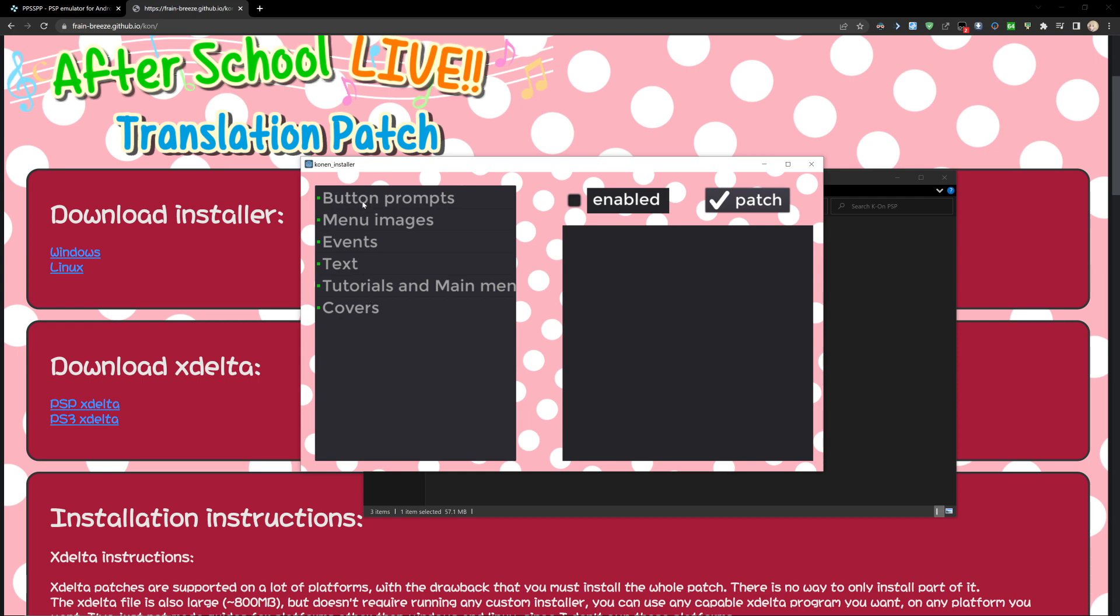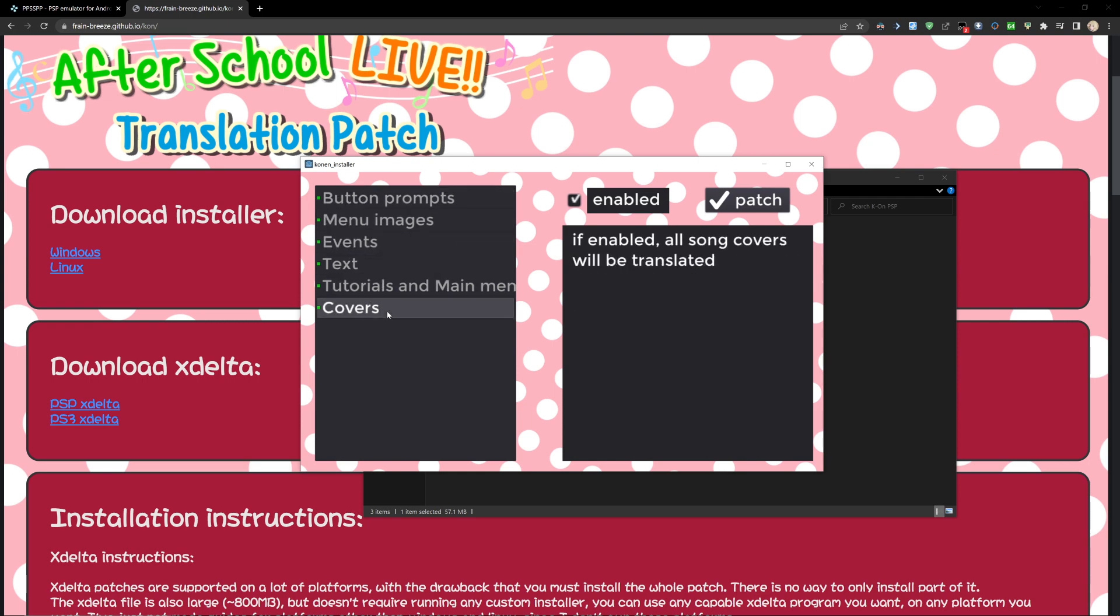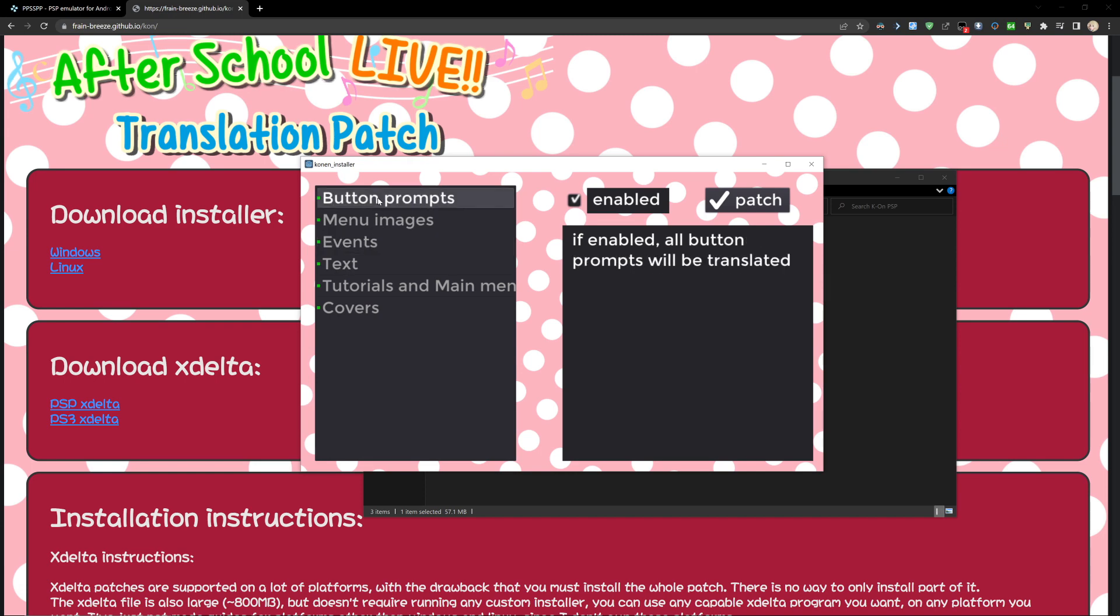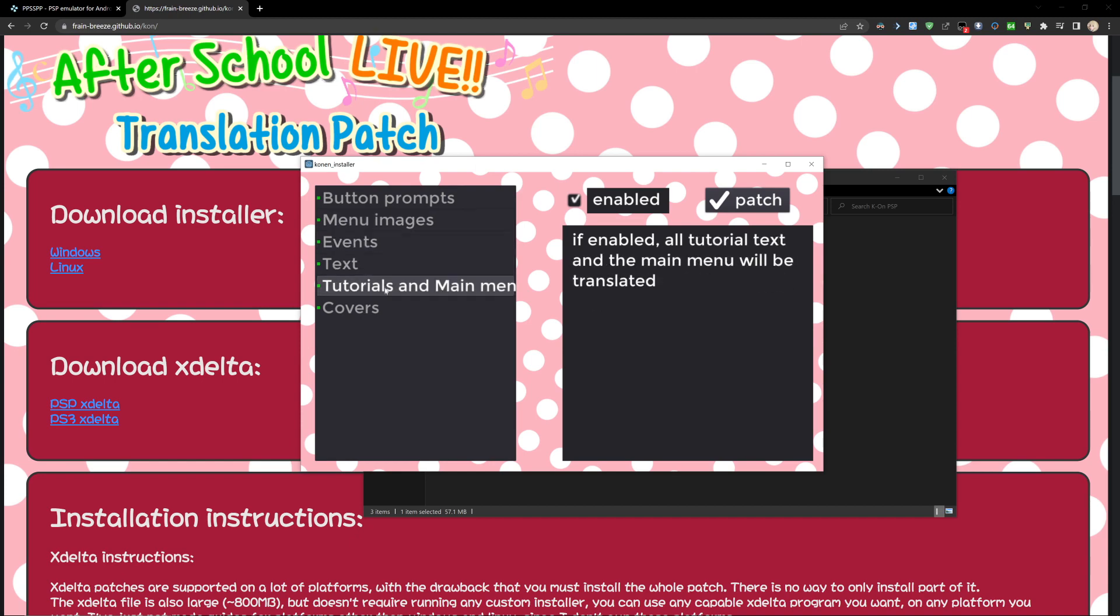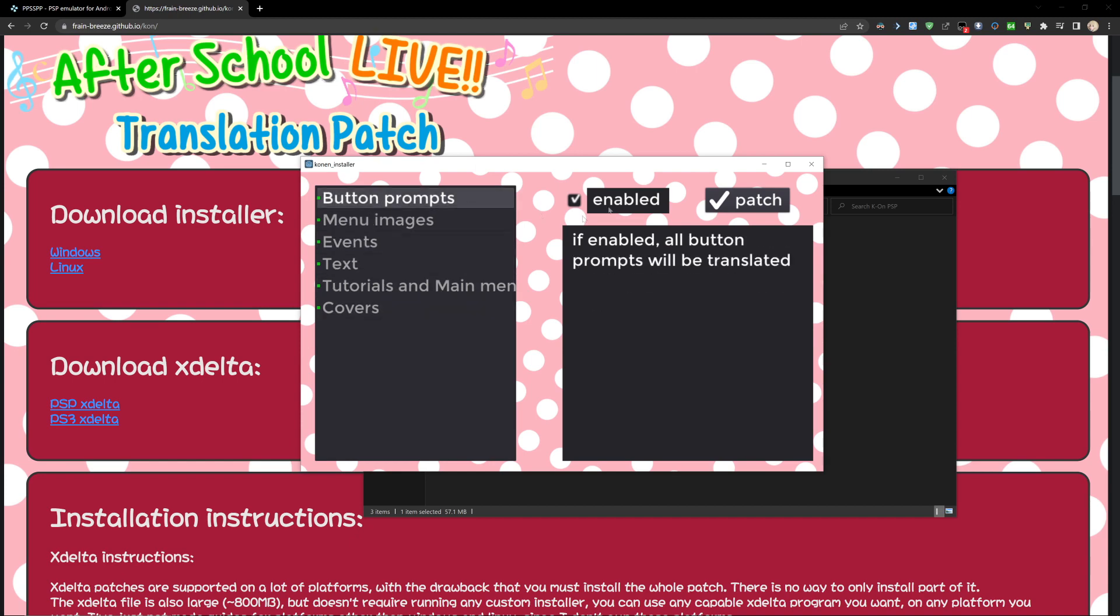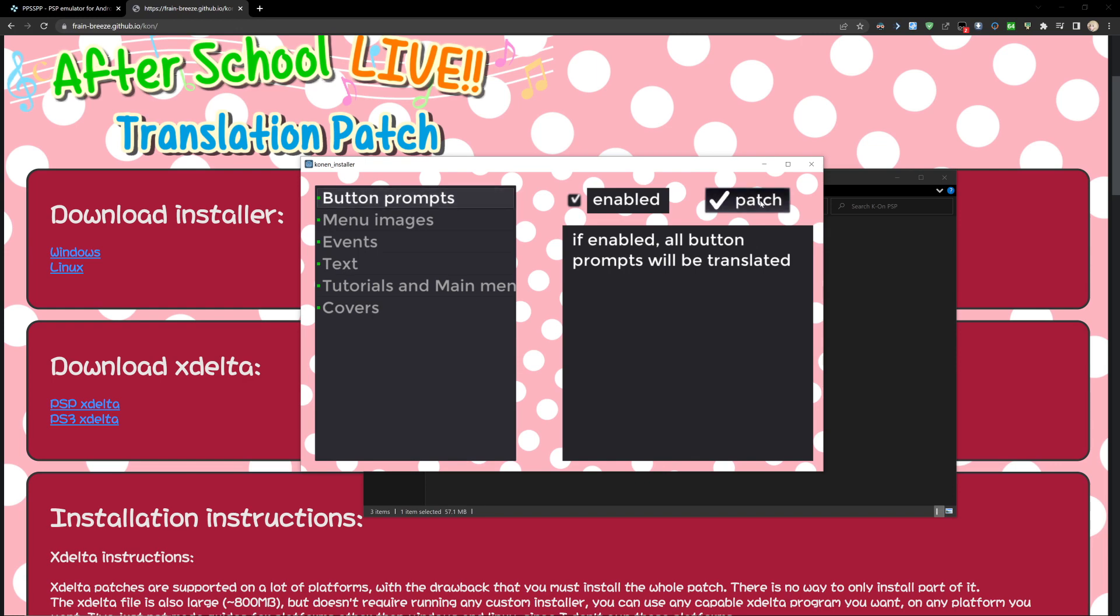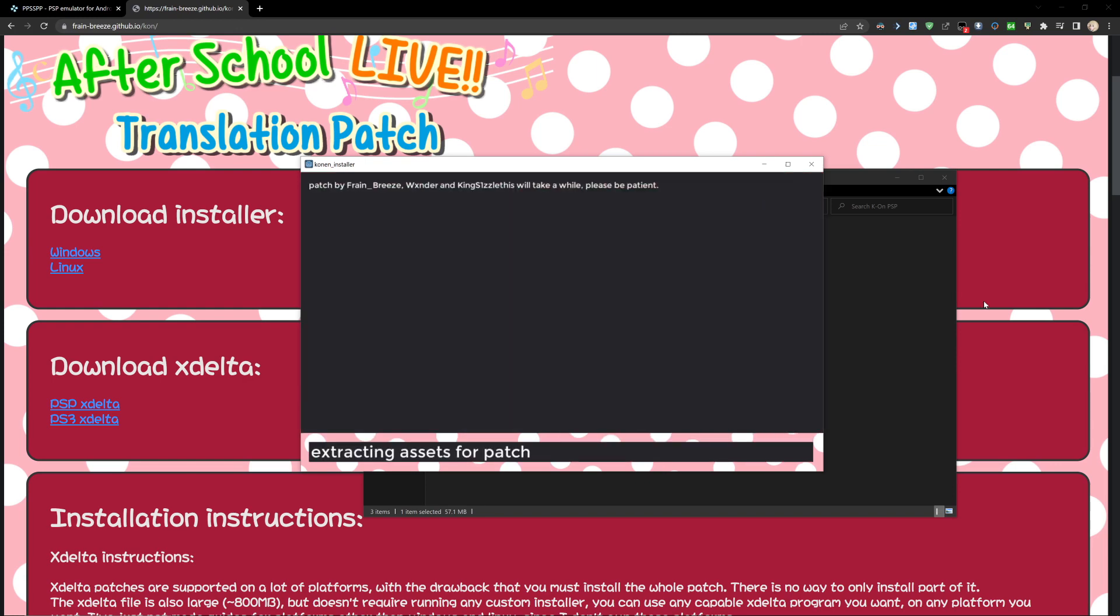Now here we have a few different options. If all of these are enabled, all of these elements will be patched. I'd probably recommend keeping them all enabled. You can go ahead and patch.